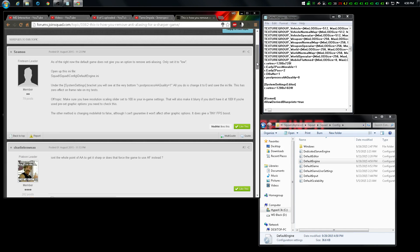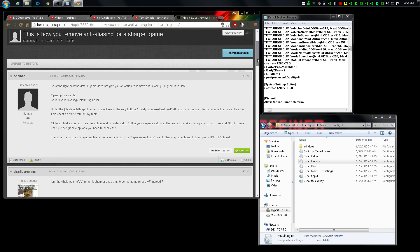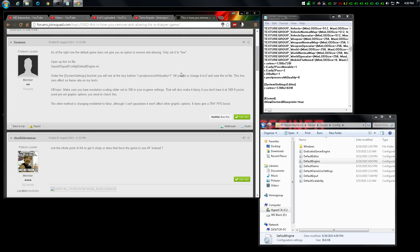To turn this off, put it on zero and save. Now you should have no AA whatsoever. According to the forum post this gives zero changes to FPS, but that might change.